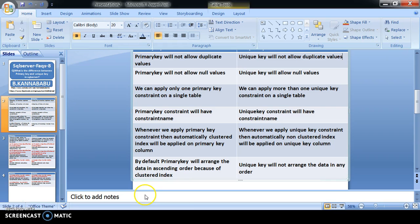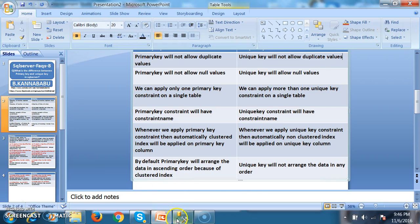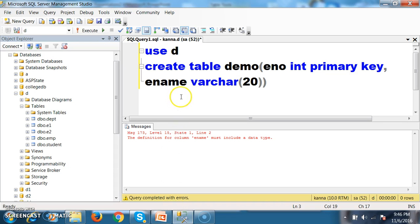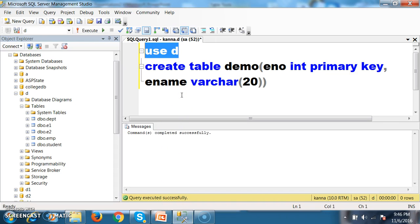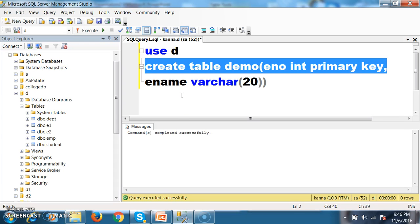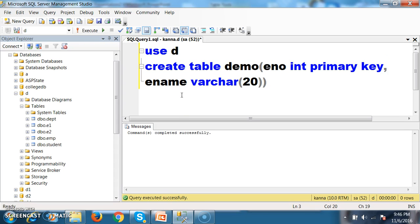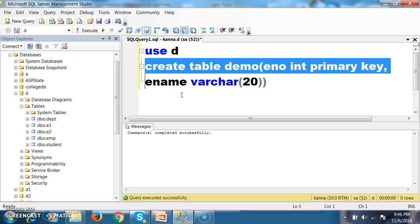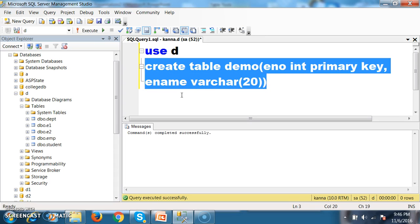I will create a table in SQL Server. I will use the database and create a table with a column name, data type, primary key, and another column name with data type. The command completed successfully.